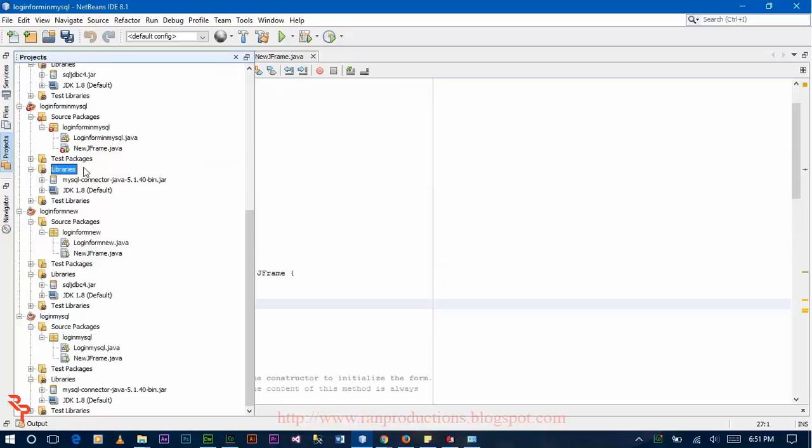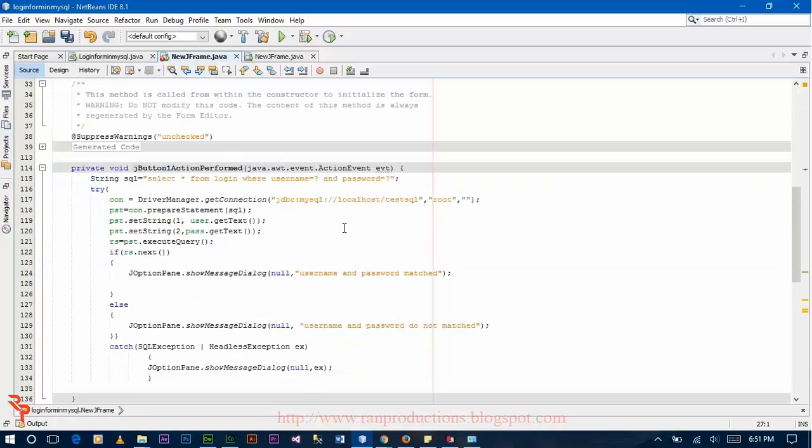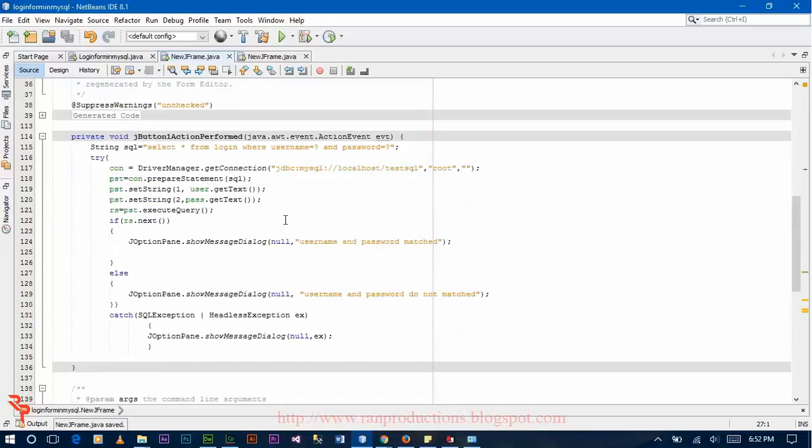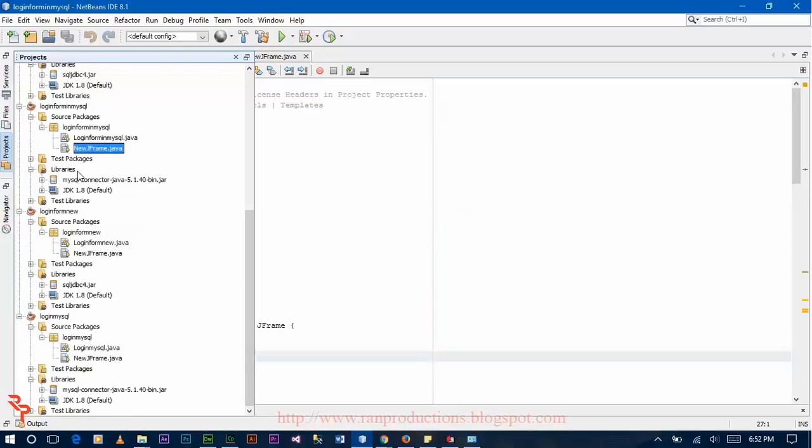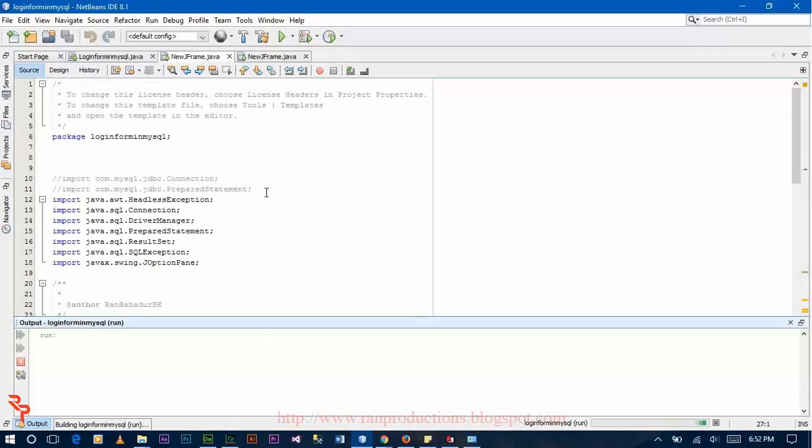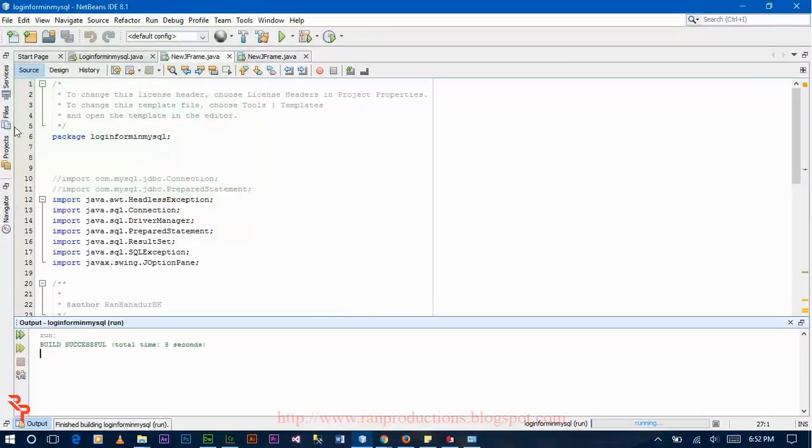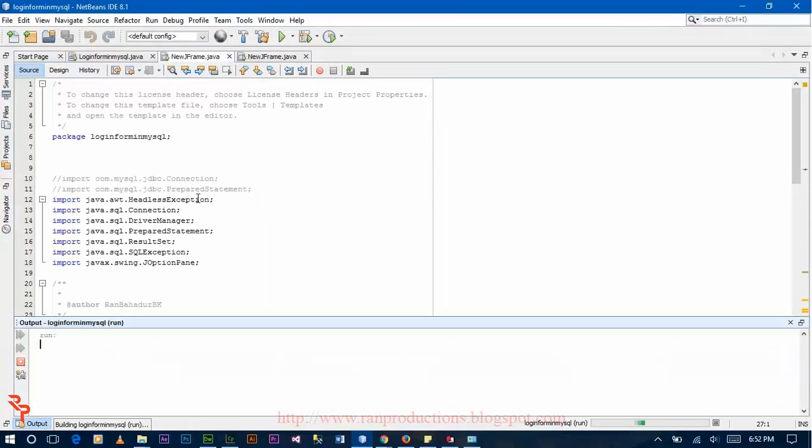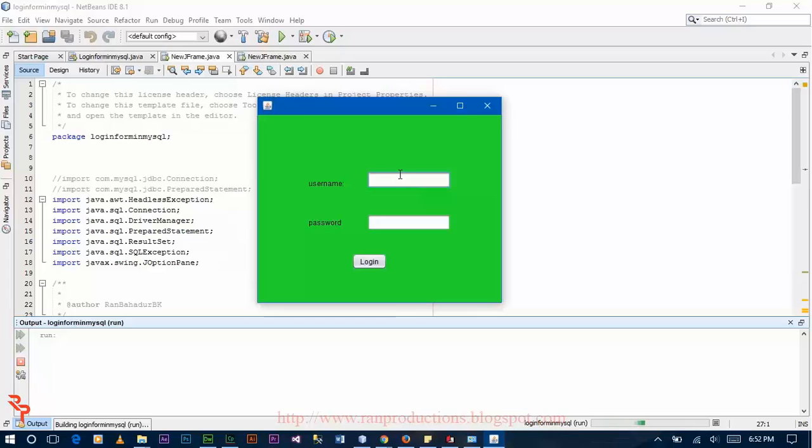Now go to your project and right click, click on run file. Enter the username here and password here, click login. It says username and password do not match.